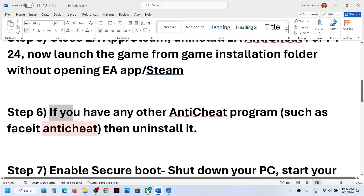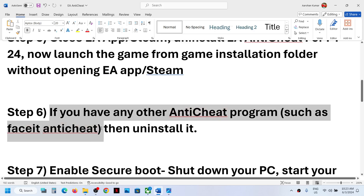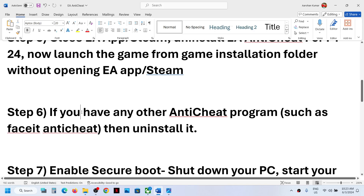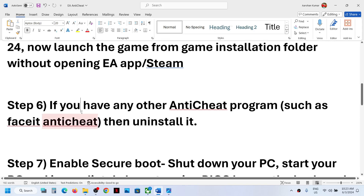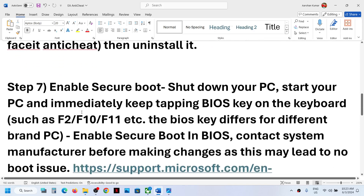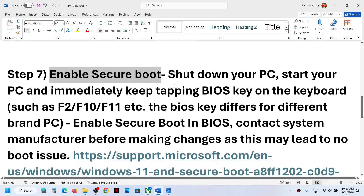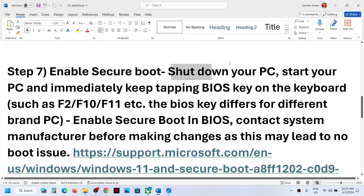If you have any other anti-cheat programs such as FACEIT or any other anti-cheat program installed, you can uninstall that anti-cheat program or uninstall the associated game and then check.